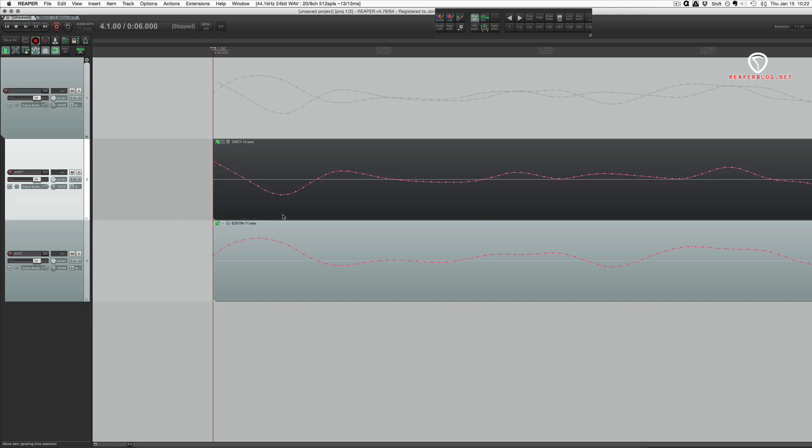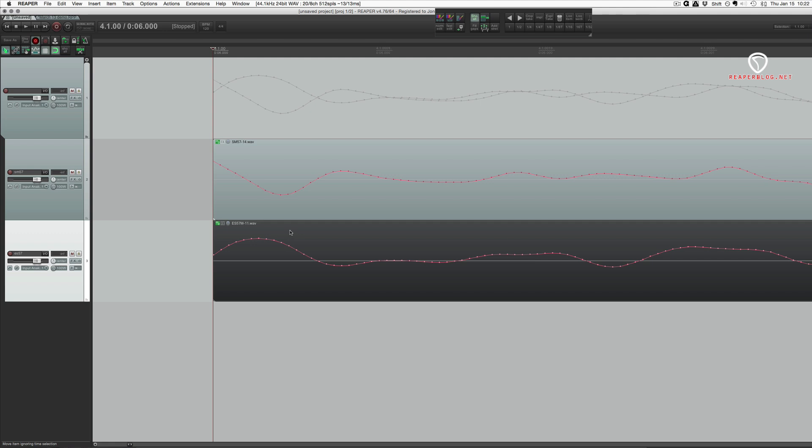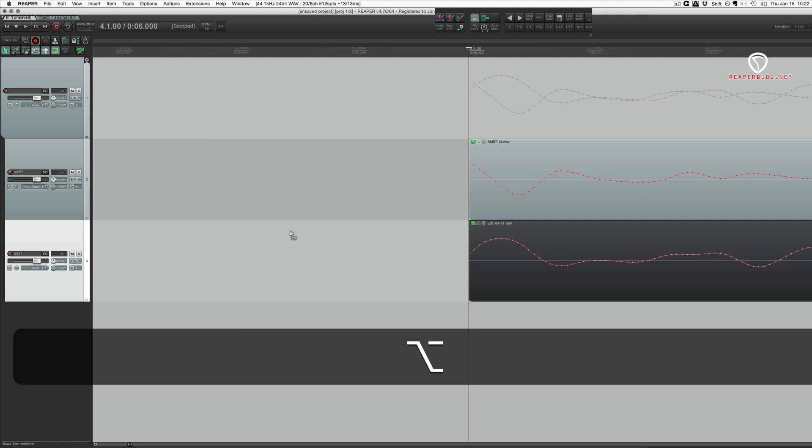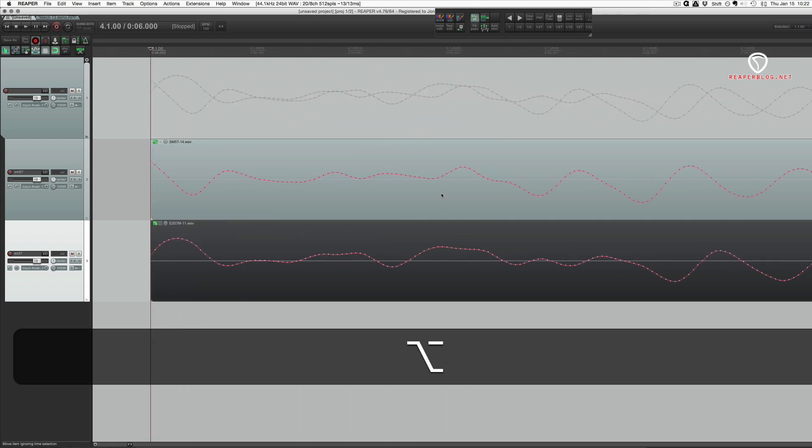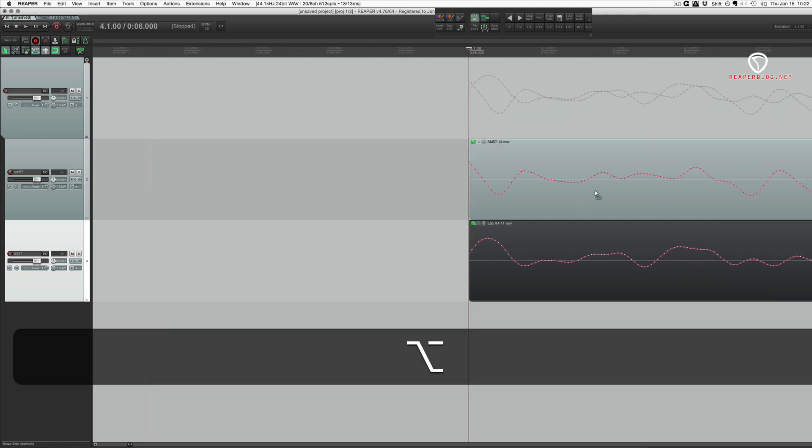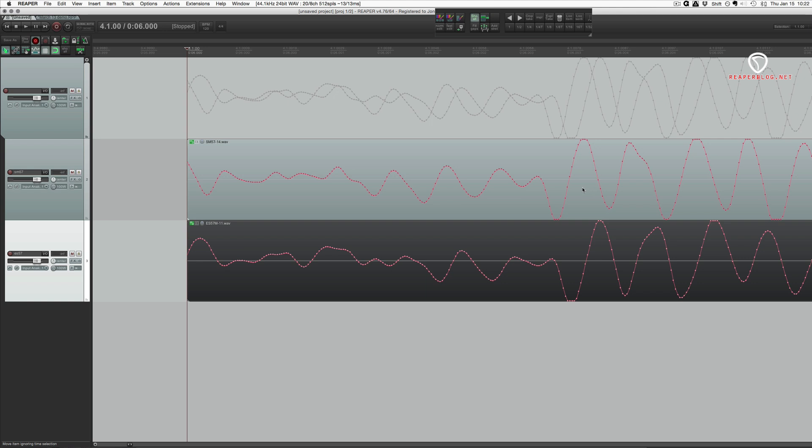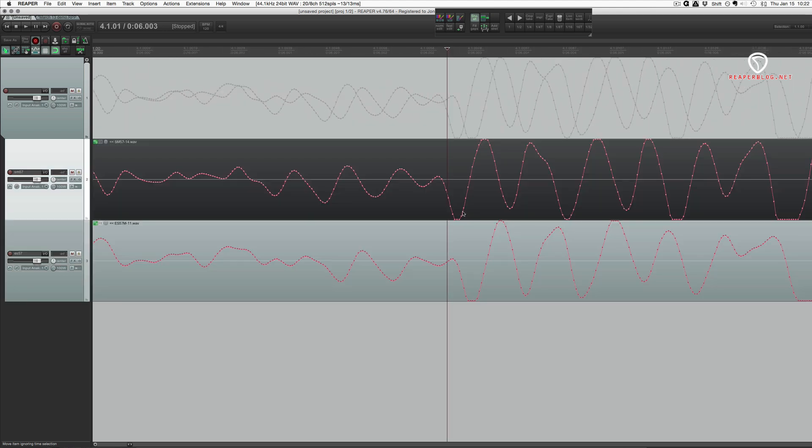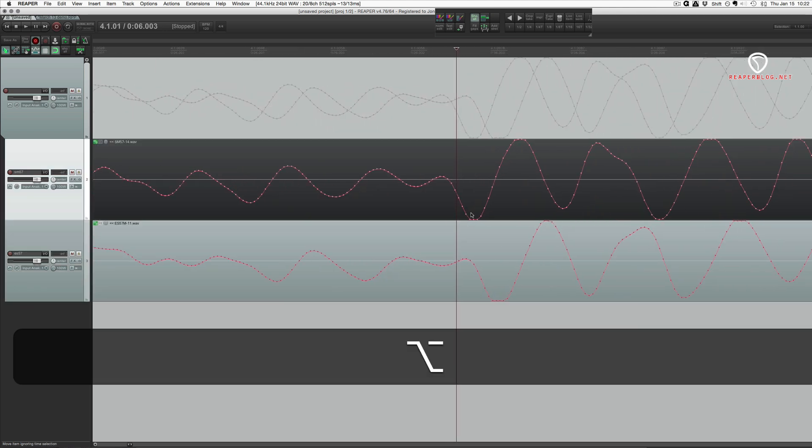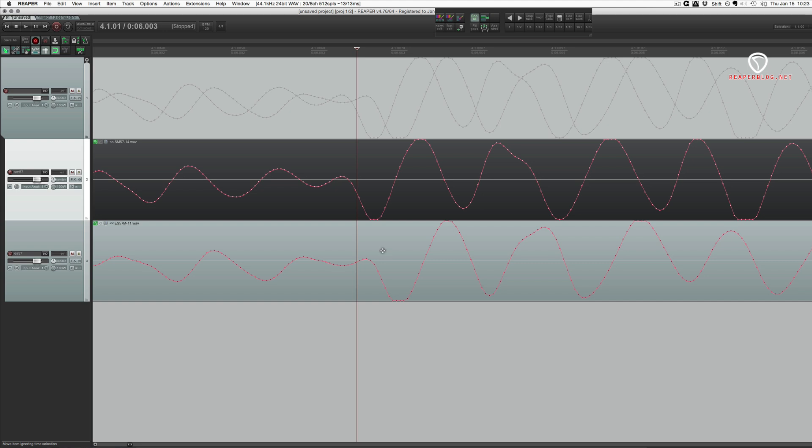All right, so we are seeing these two waveforms are clearly not in sync. And because it's one performance, one guitar cabinet, two mics, they should be lined up pretty damn close.